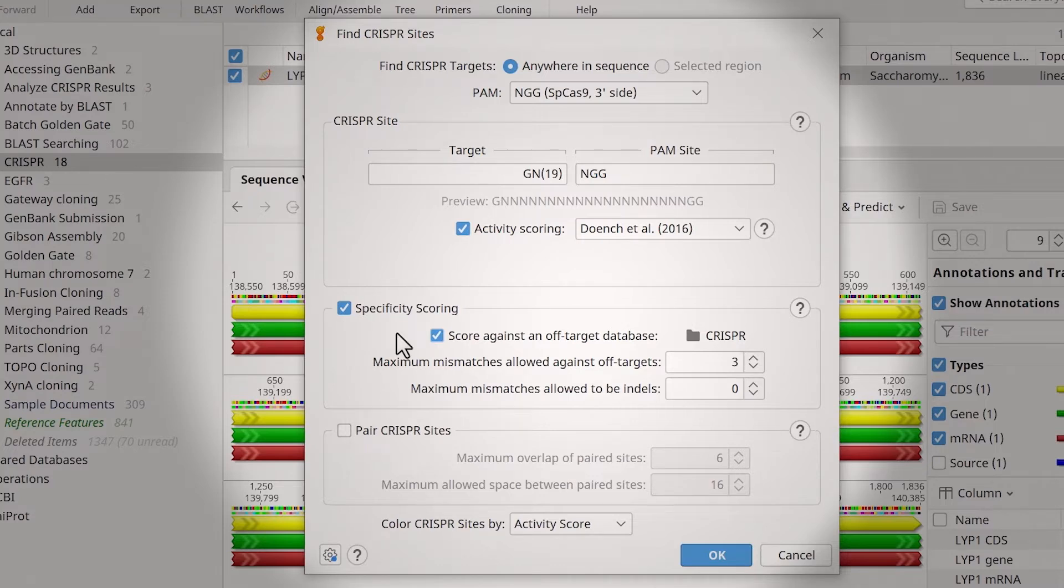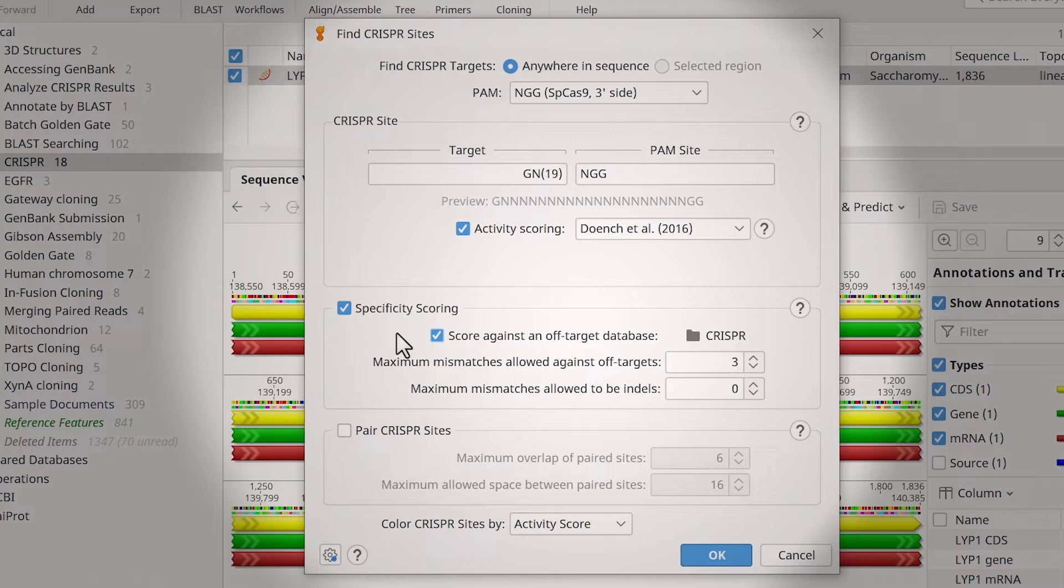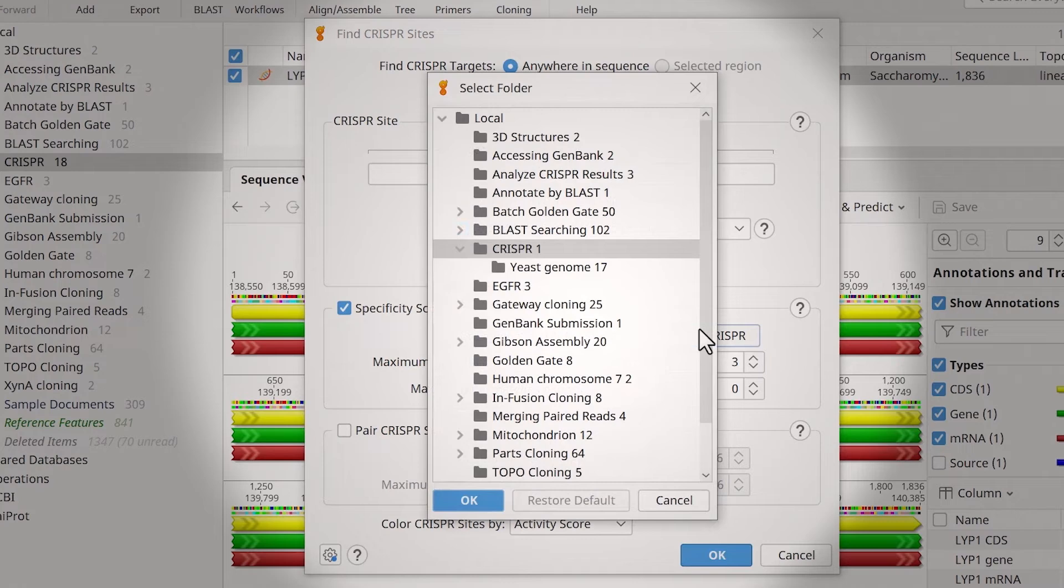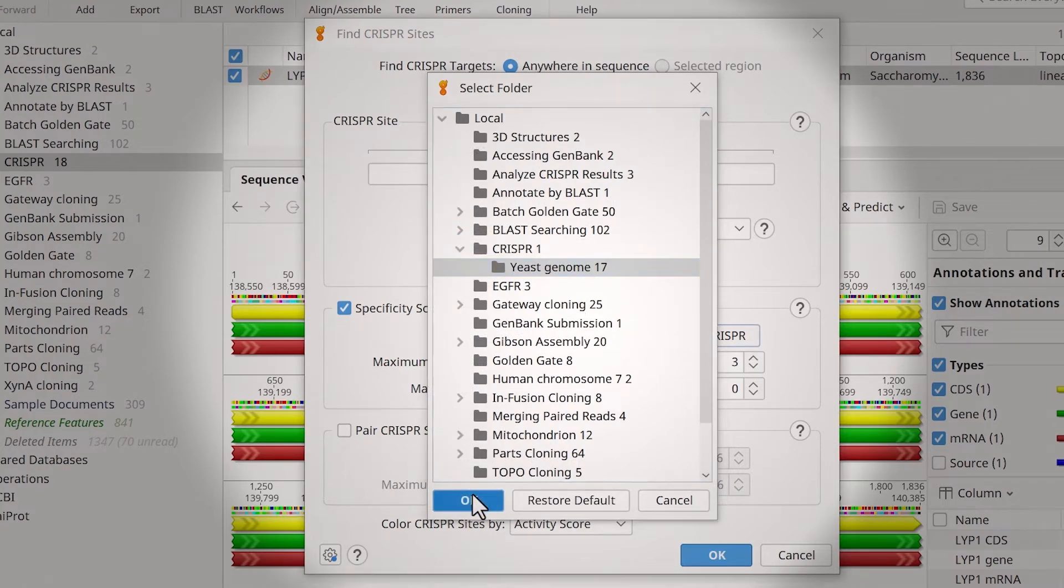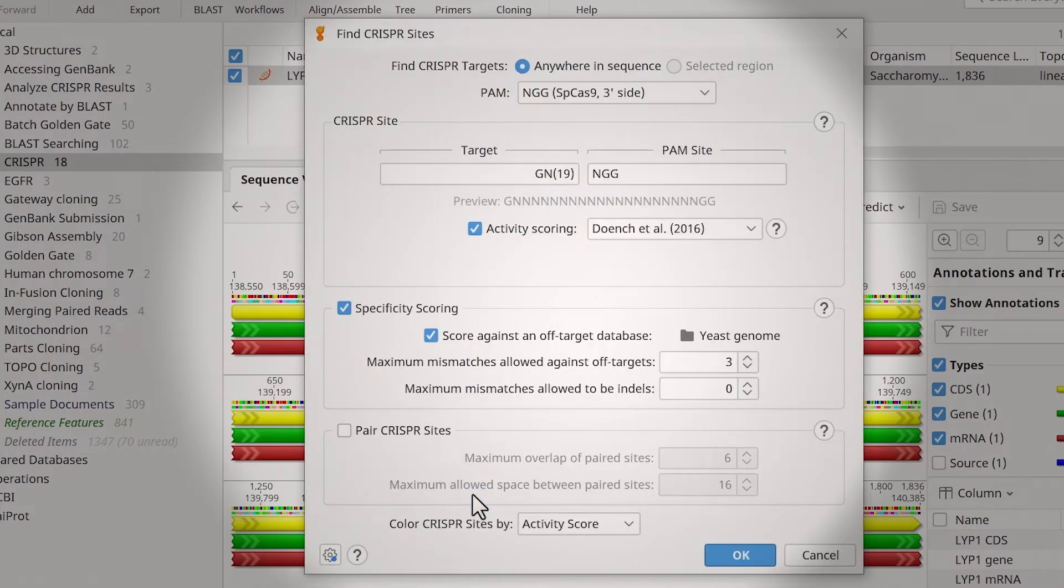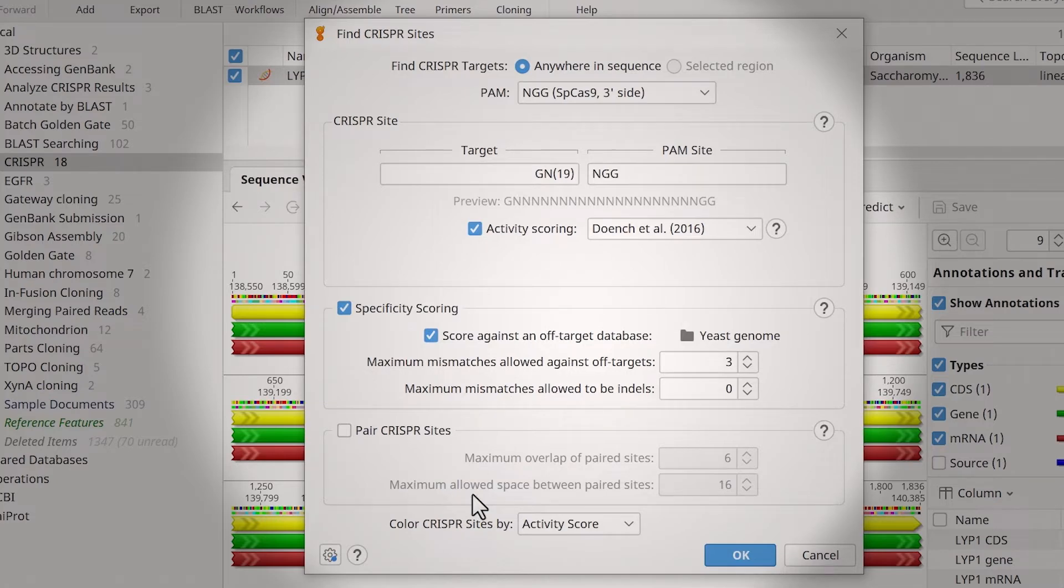You can make an off-target database by creating a new, empty folder in your Geneious database and importing the sequences you wish to use. To specify a database, select the folder icon and browse to the desired location. You can also specify the maximum mismatches allowed for off-targets and indels.